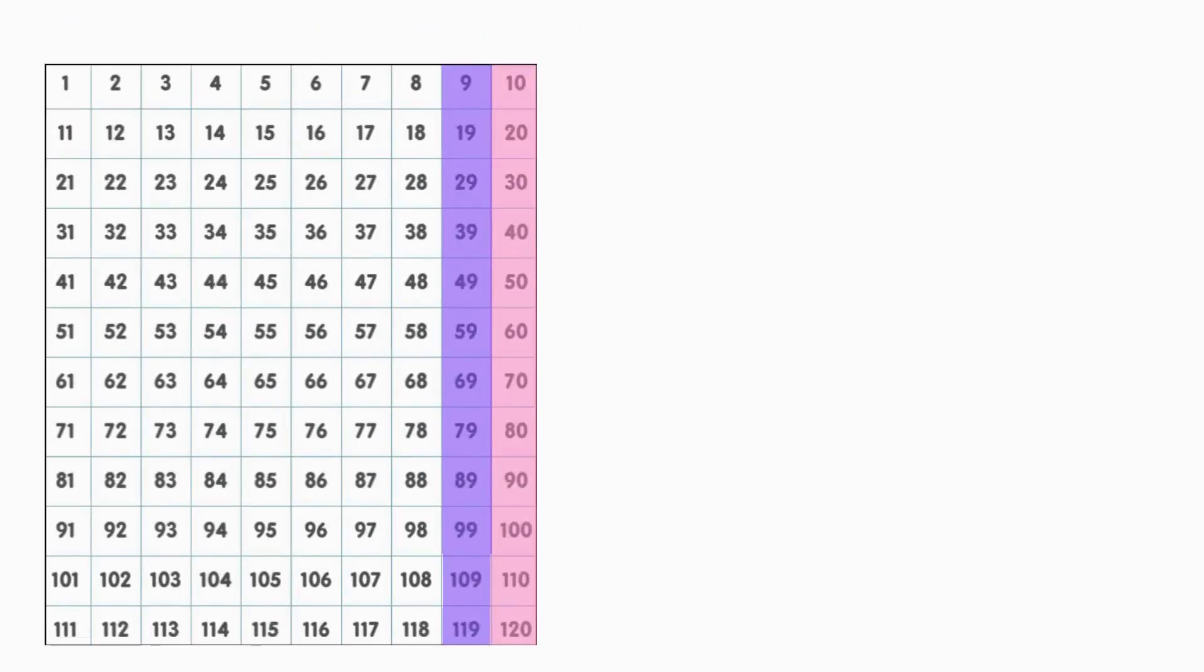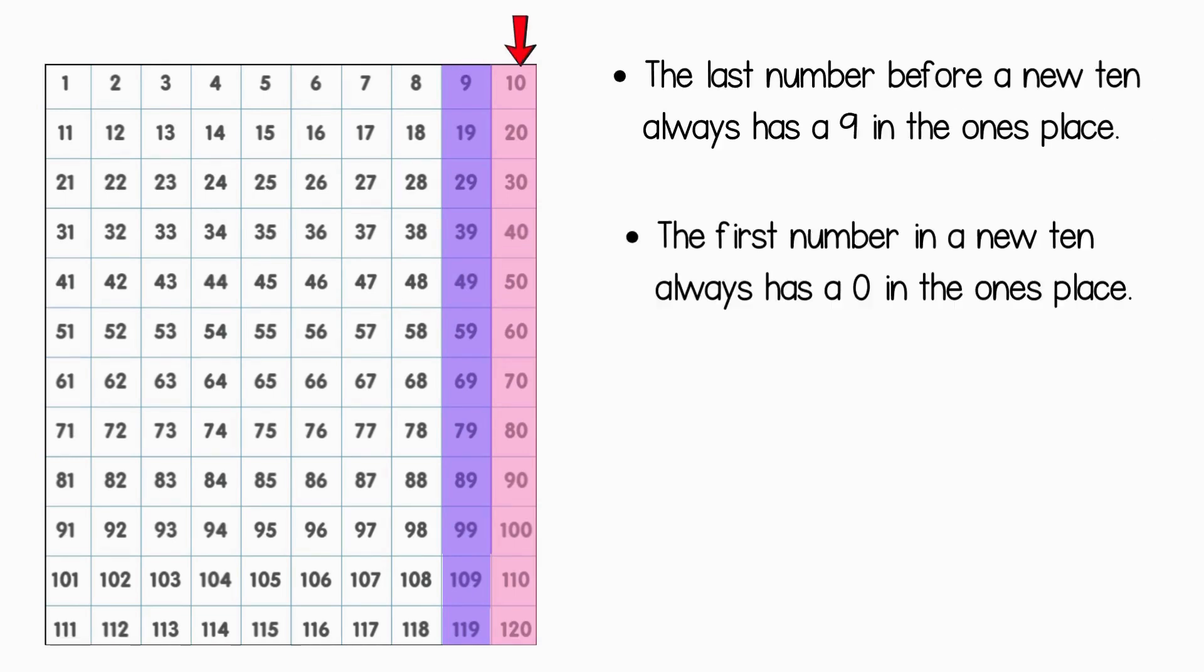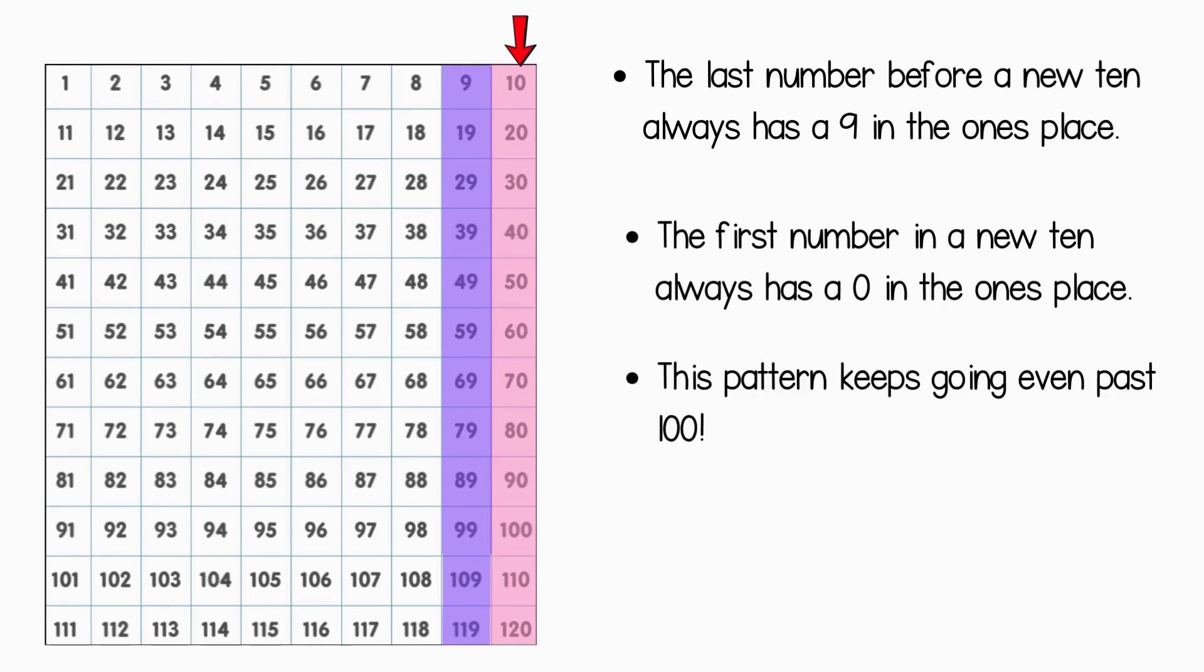Wow! Today, we learned something super cool. Let's do a quick review. The last number before a new 10 always has a 9 in the 1's place. The first number in a new 10 always has a 0 in the 1's place. This pattern keeps going even past 100. Numbers follow a pattern and that helps us know what comes next when we count.